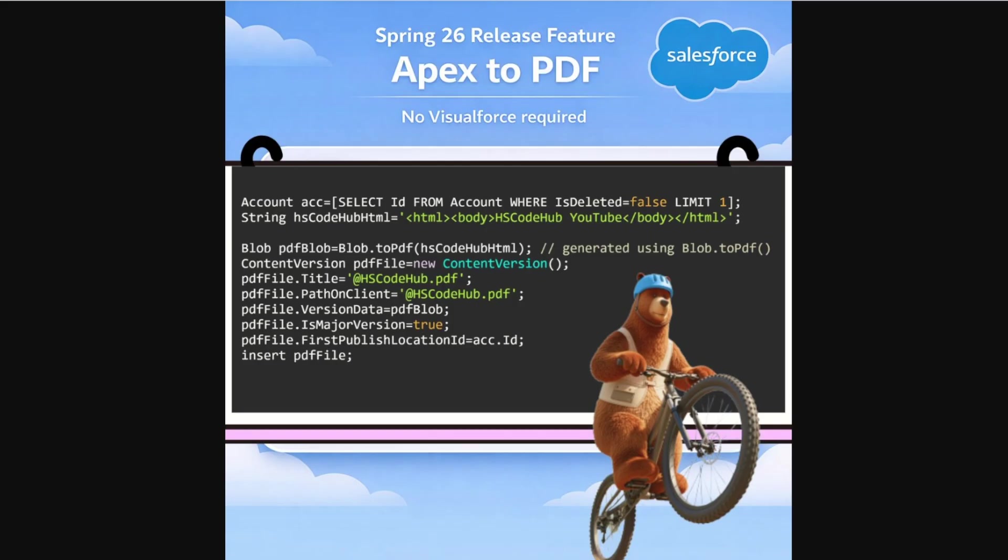So now Spring 26 changes that. We can generate a PDF directly in Apex just using one line, which is blob.toPDF. So let's see how it works.